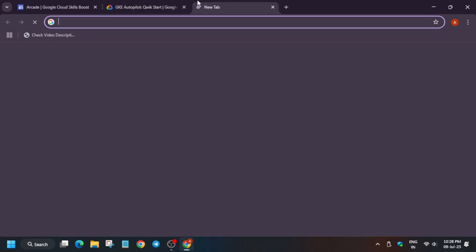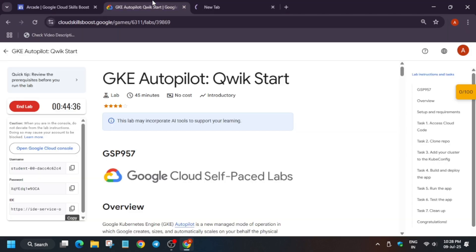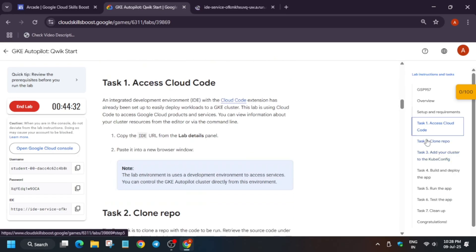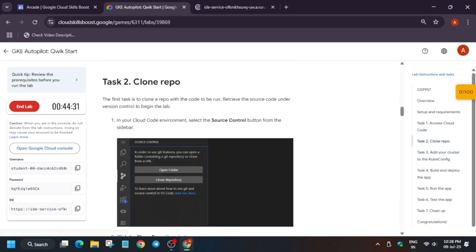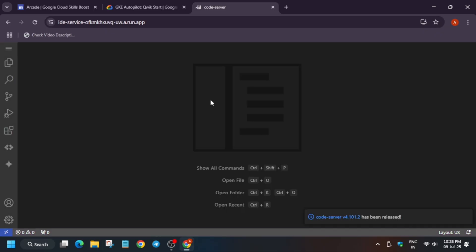Hi guys, welcome back to this channel. First of all, click on start lab and open the ID URL on the new tab. Basically here we have to clone the repository and just run our app. We'll be running the autopilot and I will tell you how you have to do everything, don't worry about it.